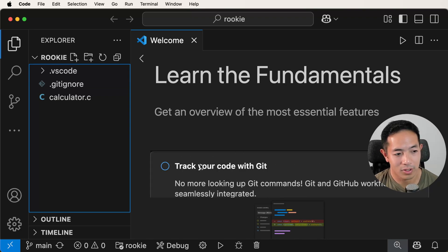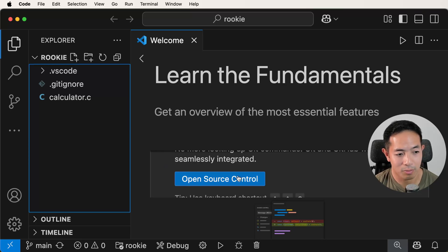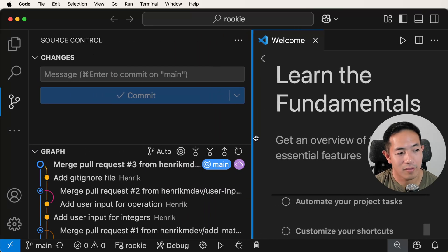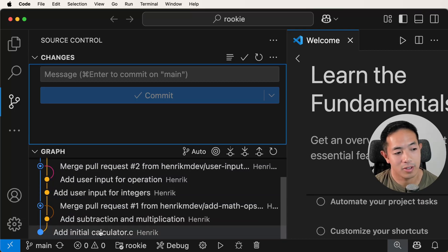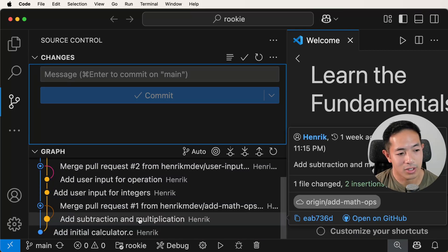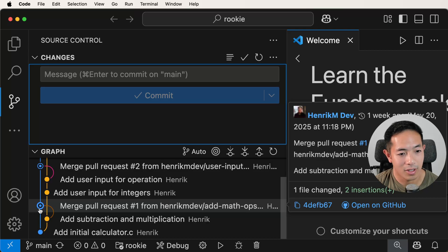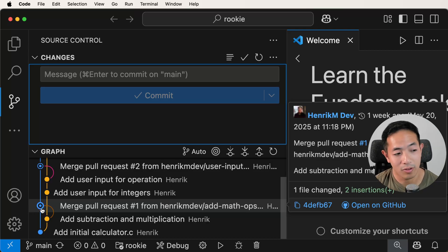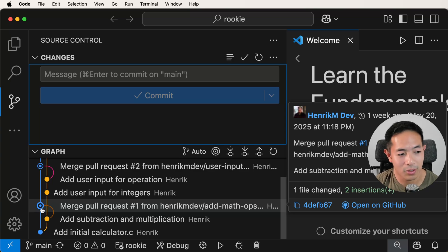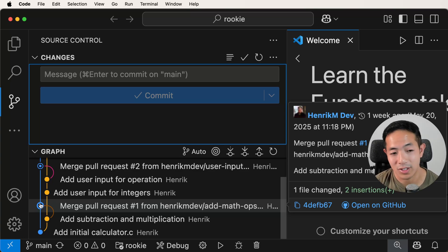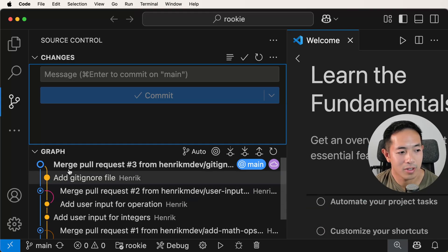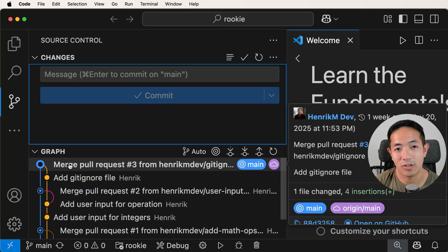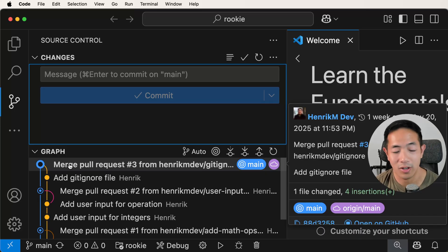Let's open source control. A graph pops up showing the commit history of my repository. Here's my initial commit, then I added subtraction and multiplication, created a branch, and then merged this branch into my main branch. It even shows you on the side when each commit happened — this was one week ago. I also added a gitignore and merged it. Visual Studio Code really helps integrate your development with your GitHub account and repositories.